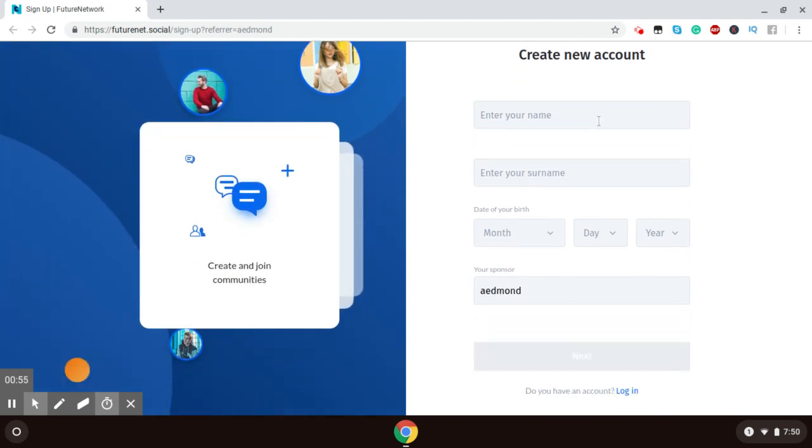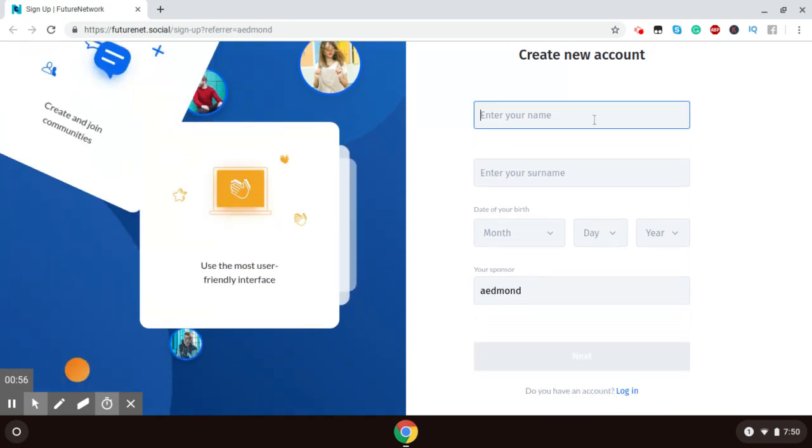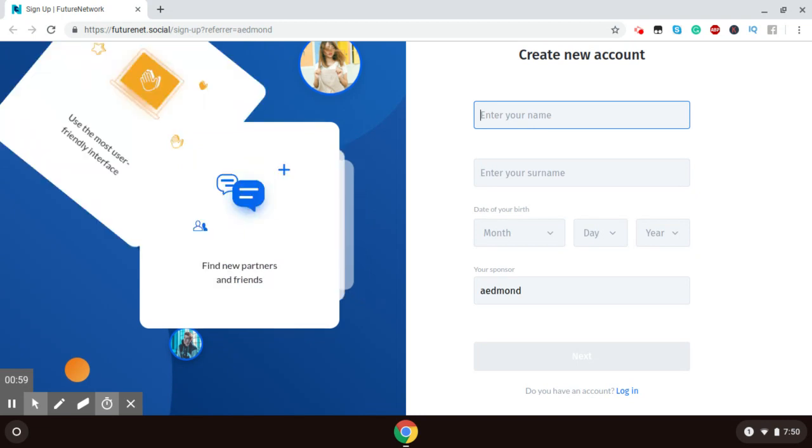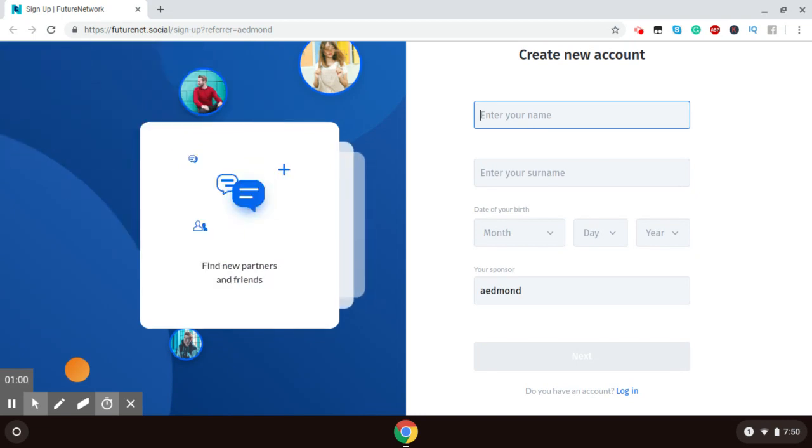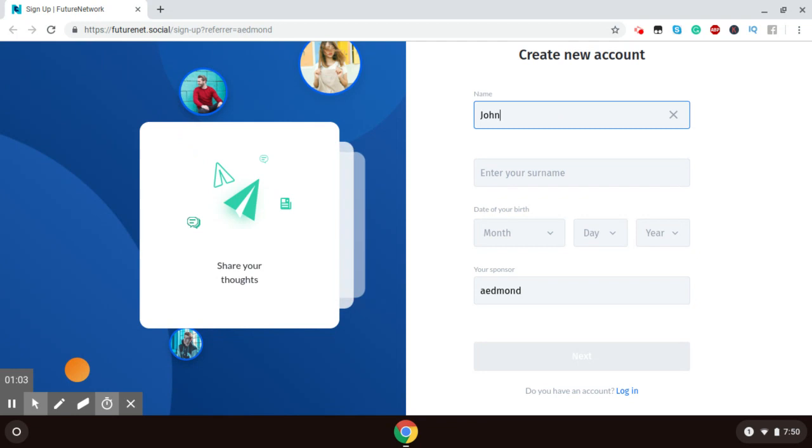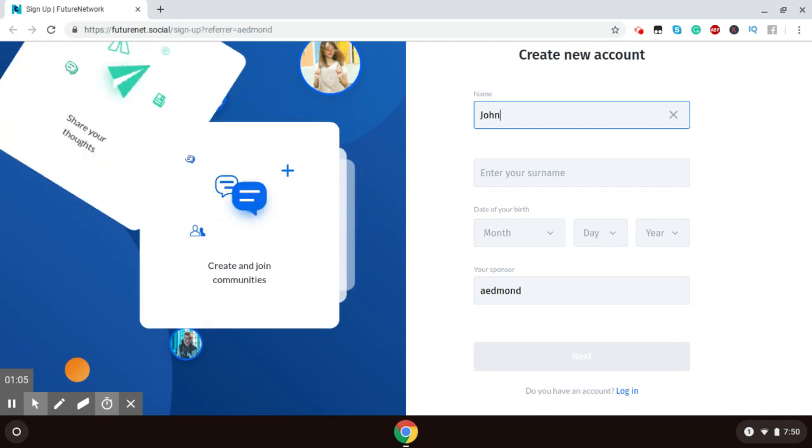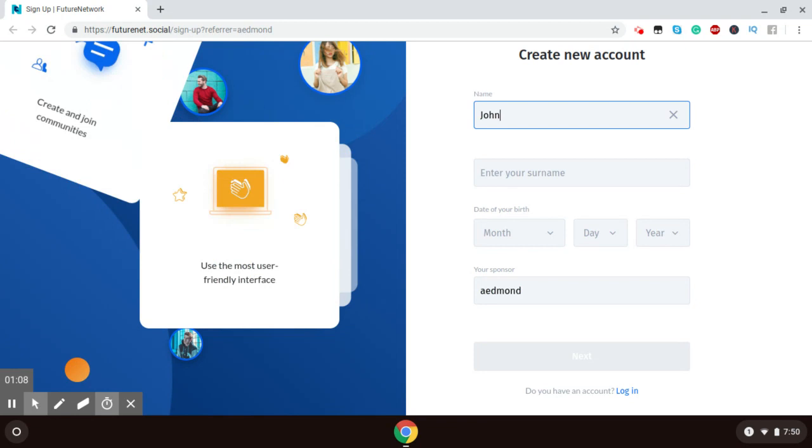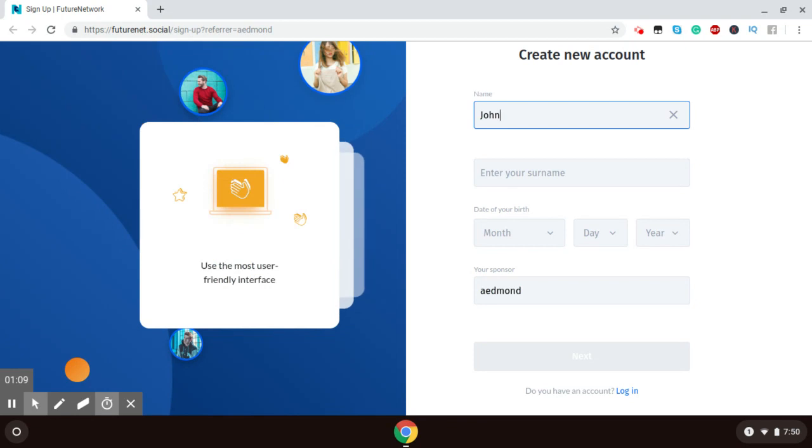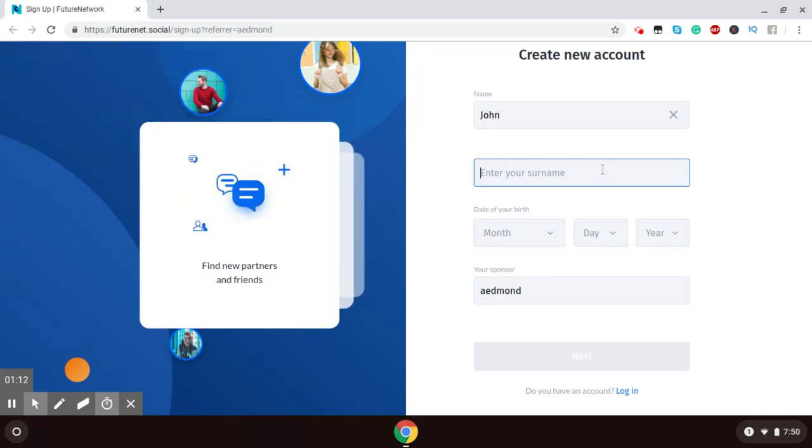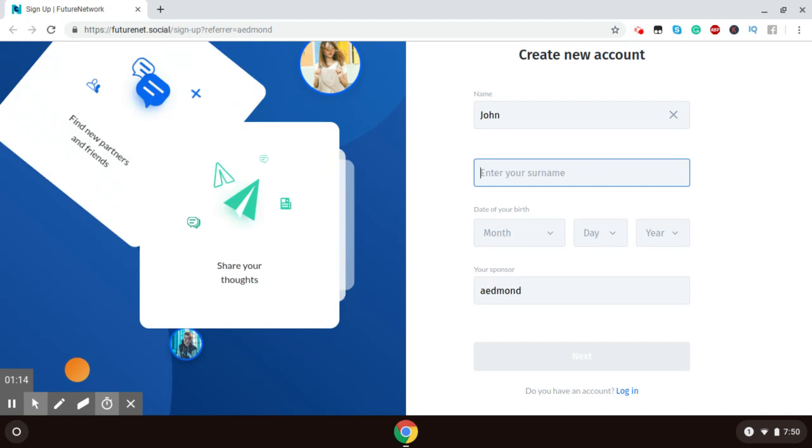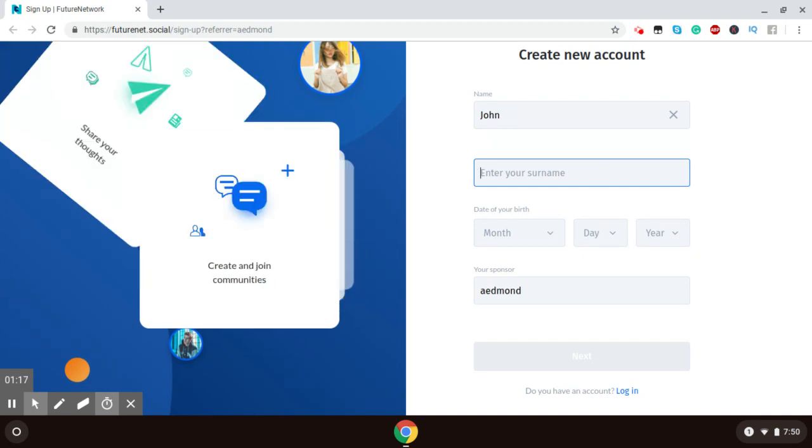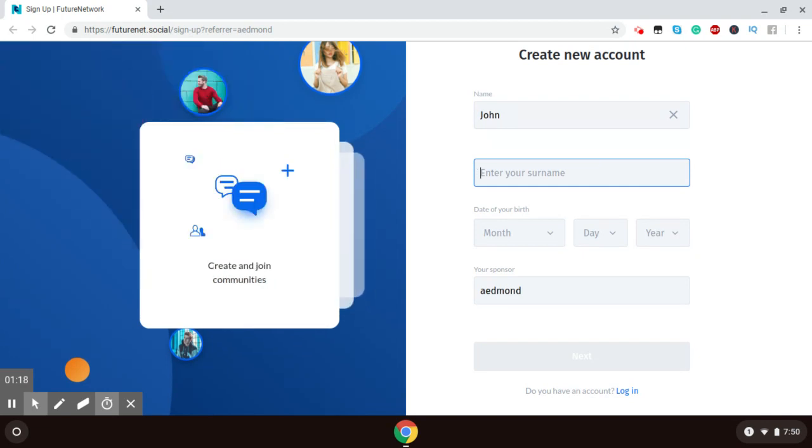Here it asks for your name. Enter your name. So, John Brown. I'm using this as a test account, I'm using John Brown. But please, when you're signing up for your FutureNet, use your correct information.